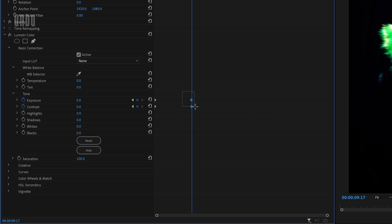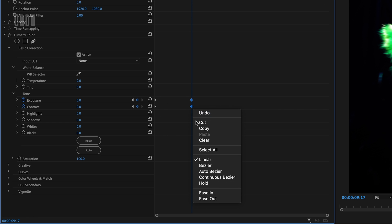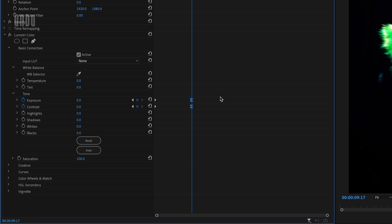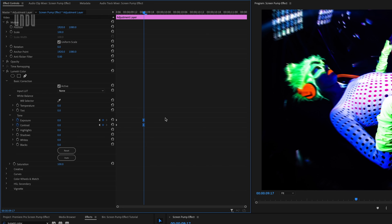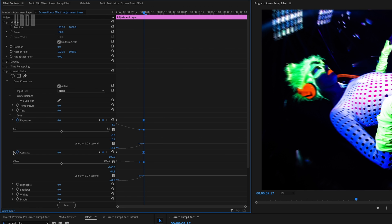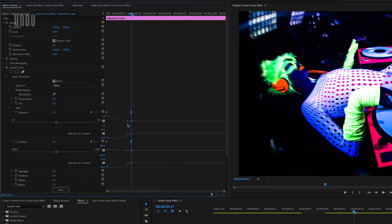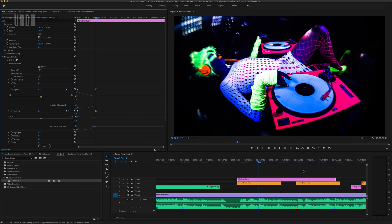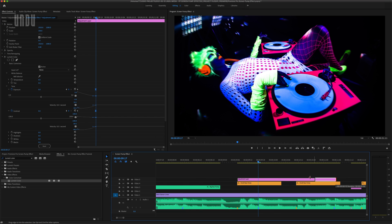Then I'll select these keyframes, right-click, and select Ease In. So what we've done here is create a quick flash or strobe effect that will start strong and taper off very quickly. And when we combine this flash effect with our screen pump, we get this.